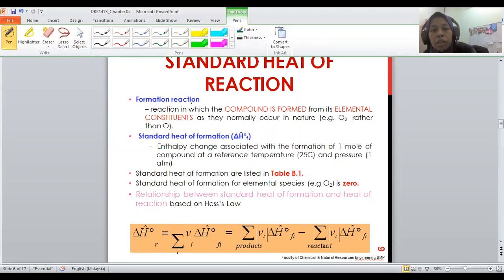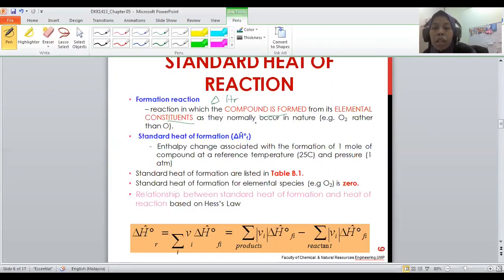For a reaction to occur and for a compound to form from its element constituents, a certain amount of energy is required. This amount of energy is the standard enthalpy of formation — the energy required for a compound to be produced from its elements.